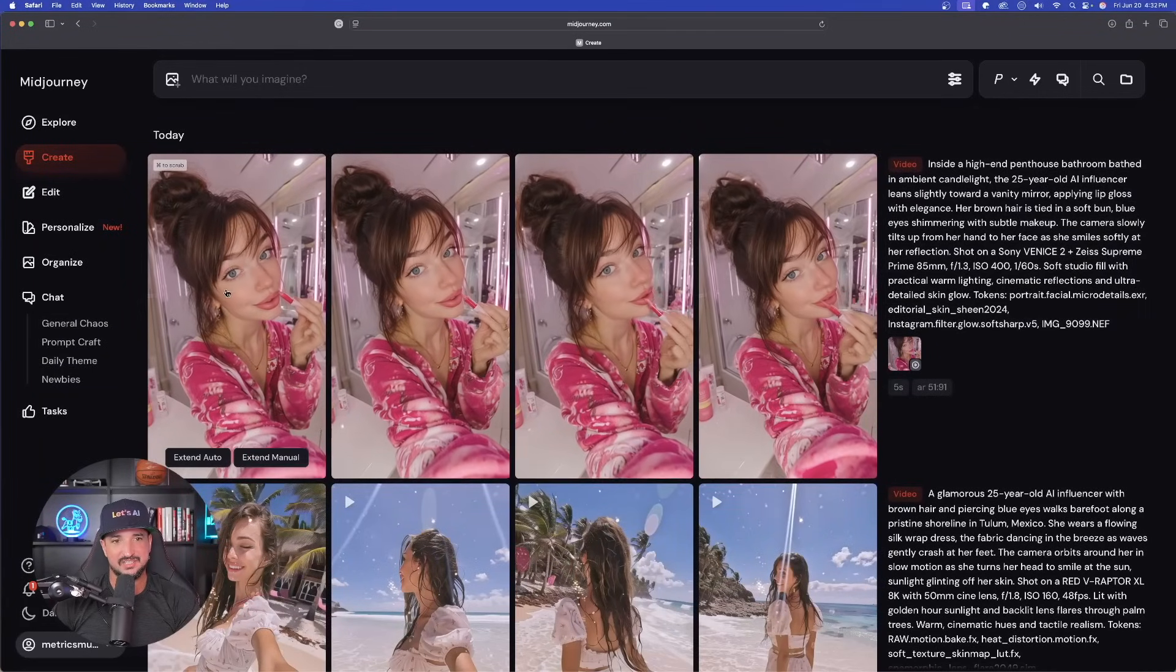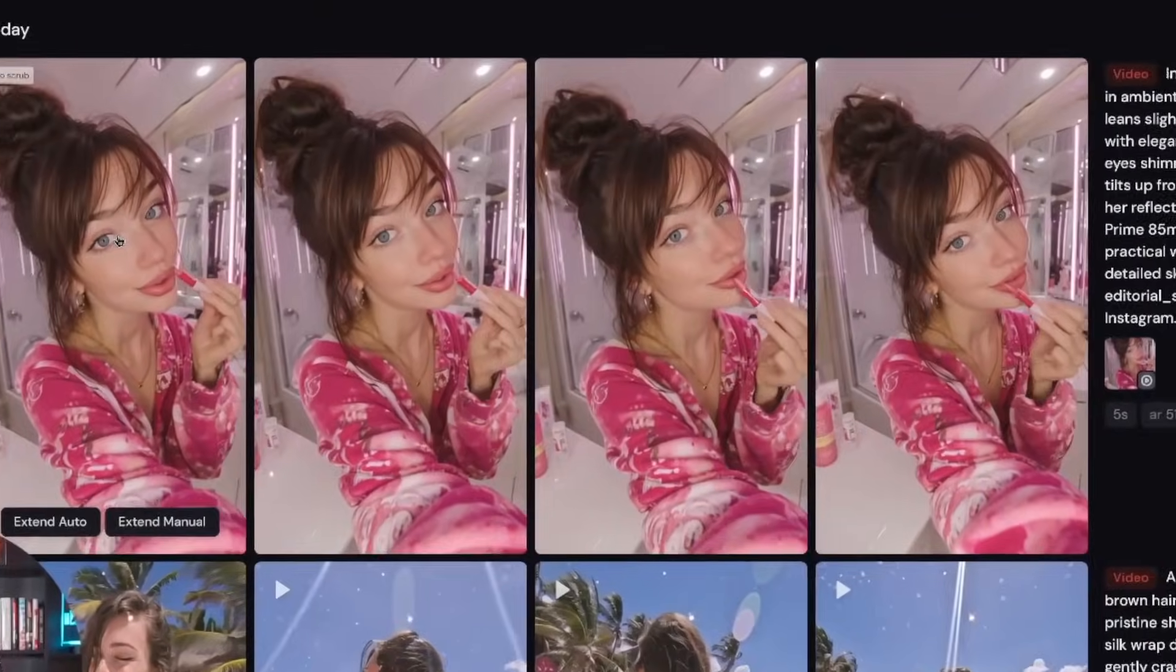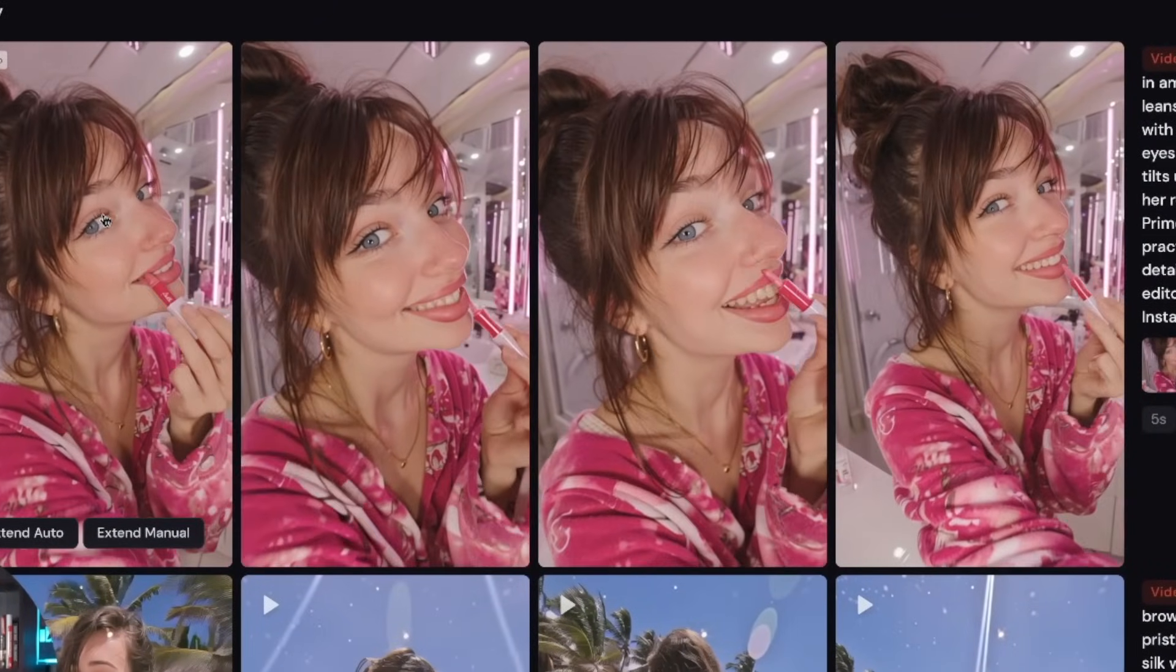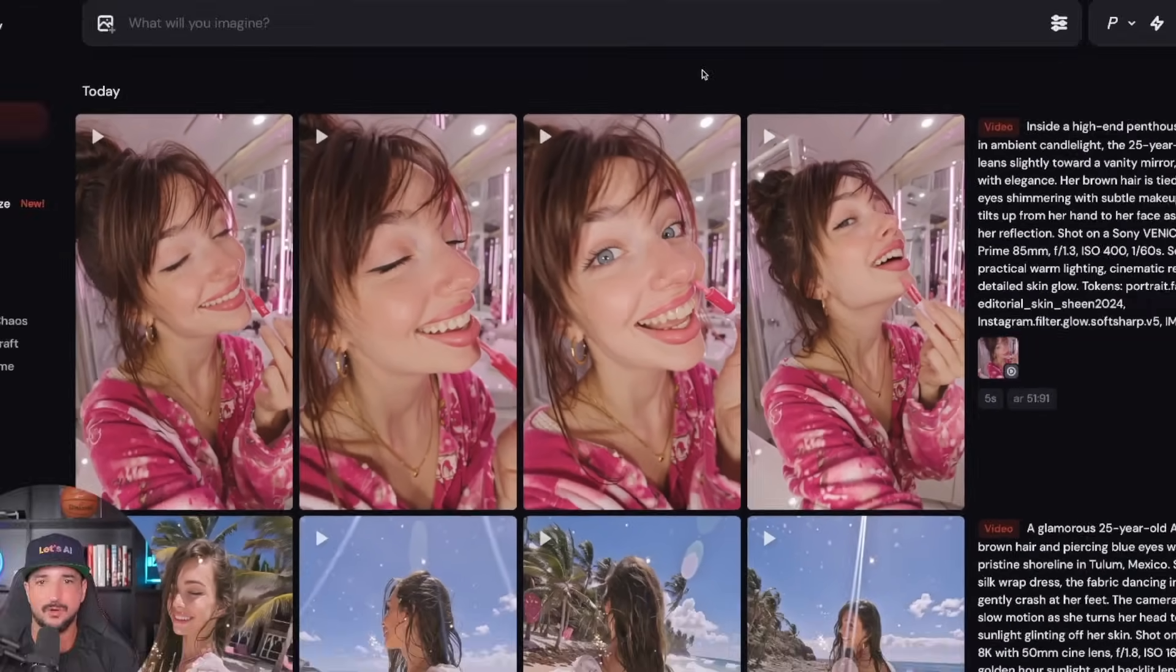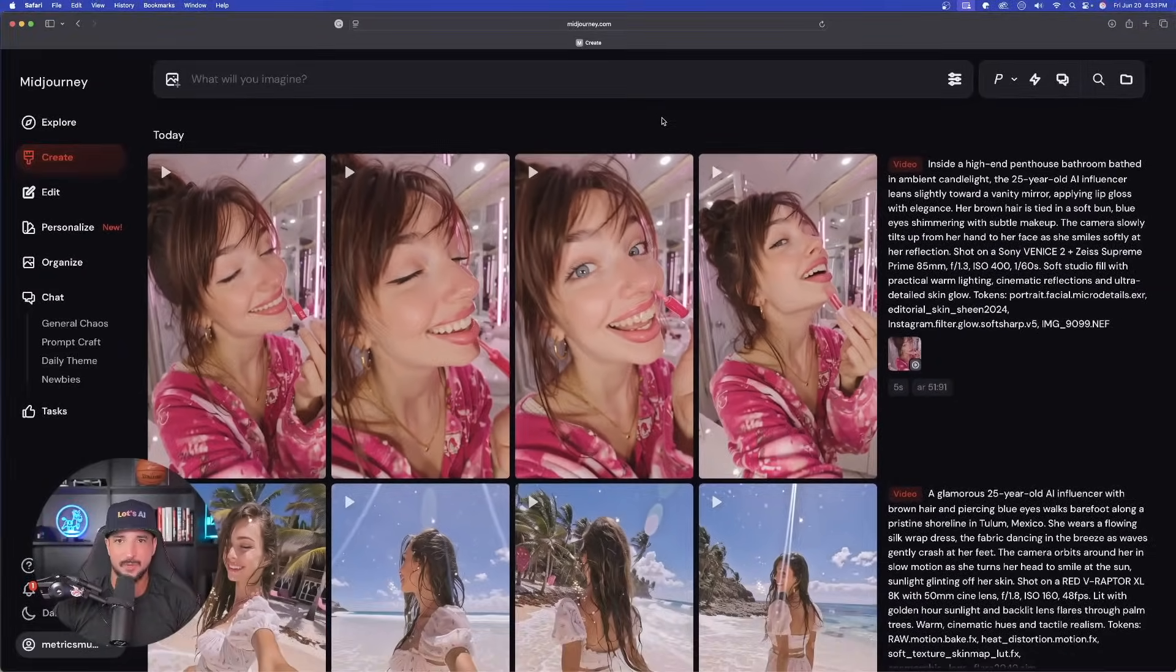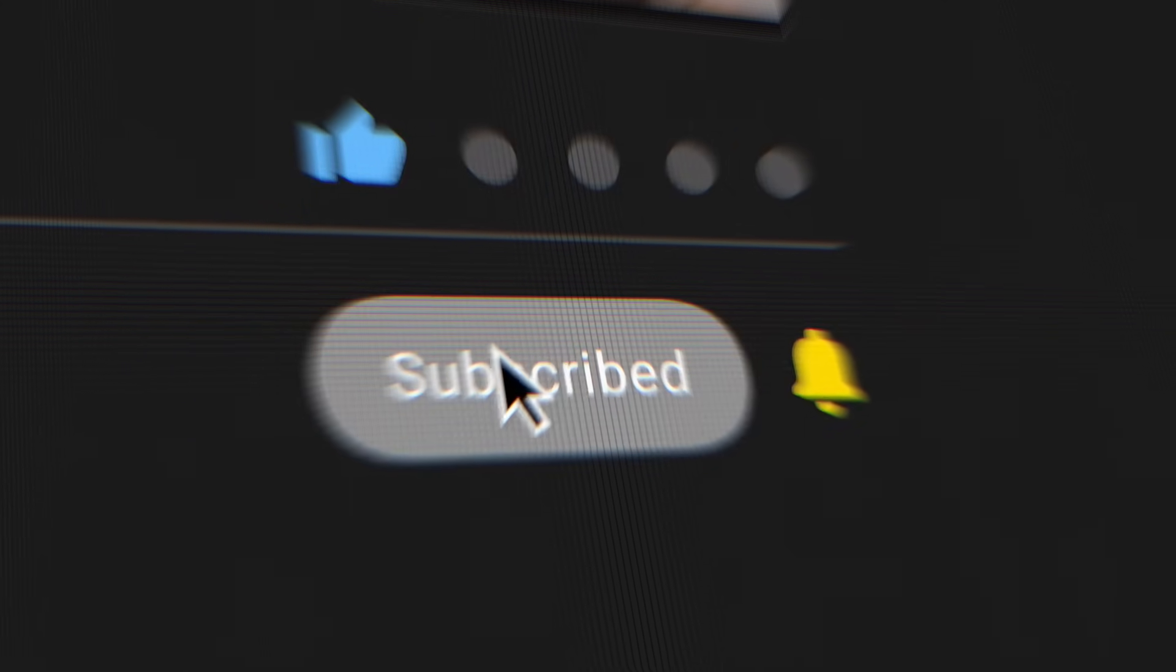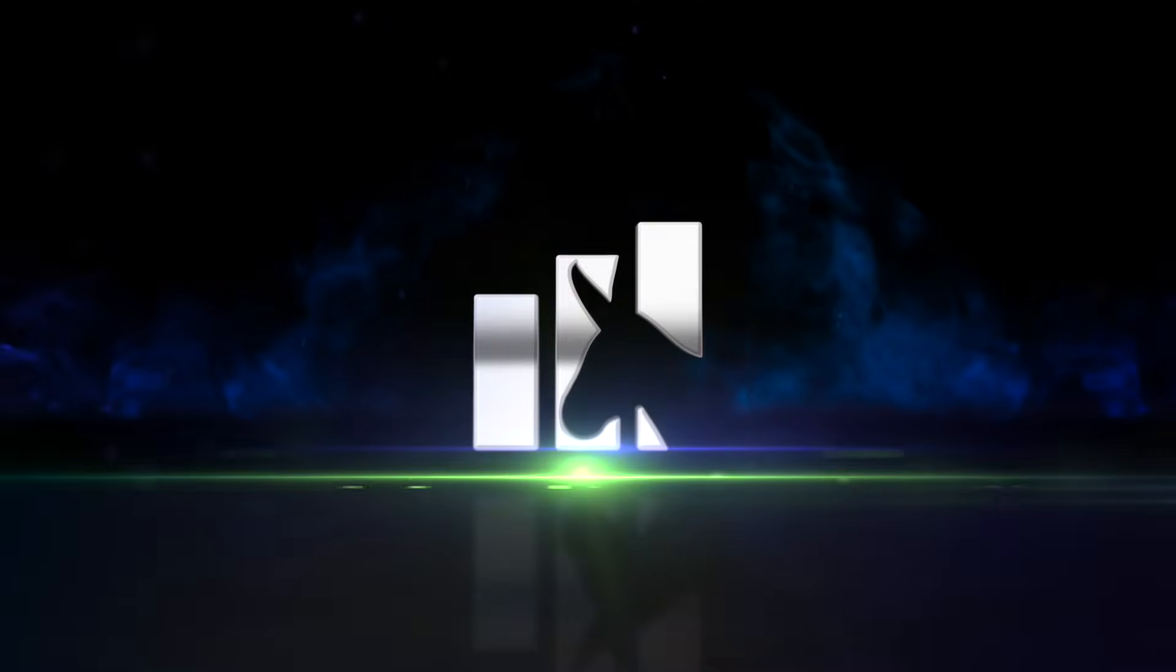And now last but not least, look at this top row right here. Again, all four pretty good. The first two did the best, but again, so impressed by this new update. So let me know what you guys think in the comments below. And if you liked this video, please remember to hit that subscribe button. Until then I'll see you next time.